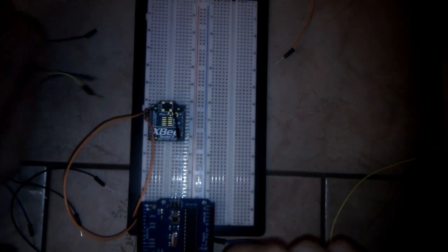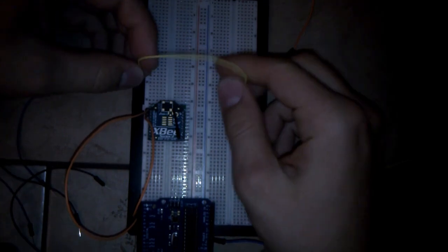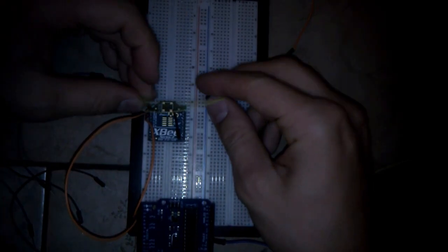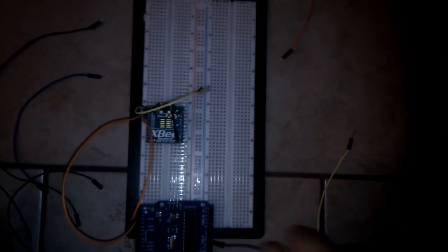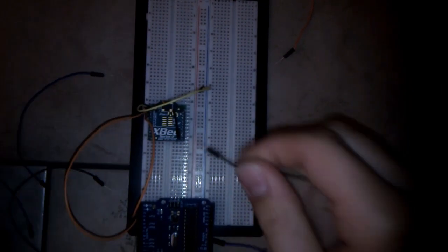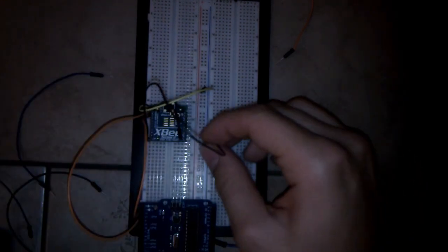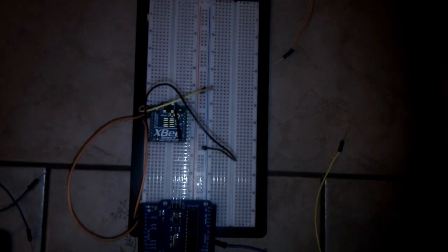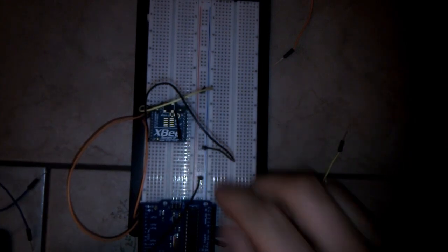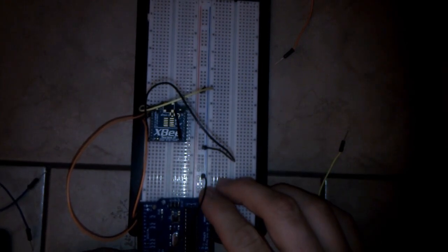Now the XBee needs some current, so I will connect the XBee's VCC port like this, and also I will need ground. I will connect it to ground and also on the Arduino.